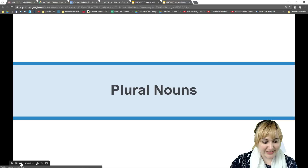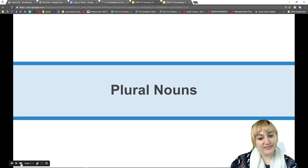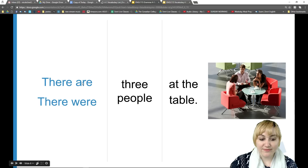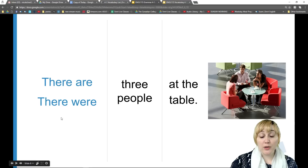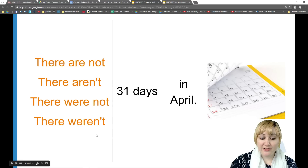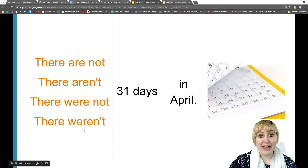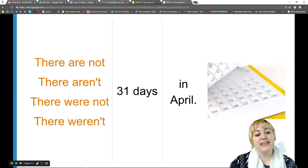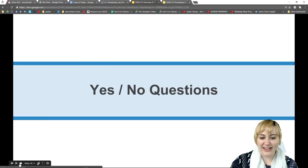The opposite of singular is plural. For plural nouns we have 'there are.' So: 'There are three people at the table,' or for the past, 'There were three people at the table.' And for negative, we can say 'there are not' or 'there aren't,' and 'there were not' or 'there weren't' for past. For example: 'There are not 31 days in April,' or 'There weren't 31 days in April.'